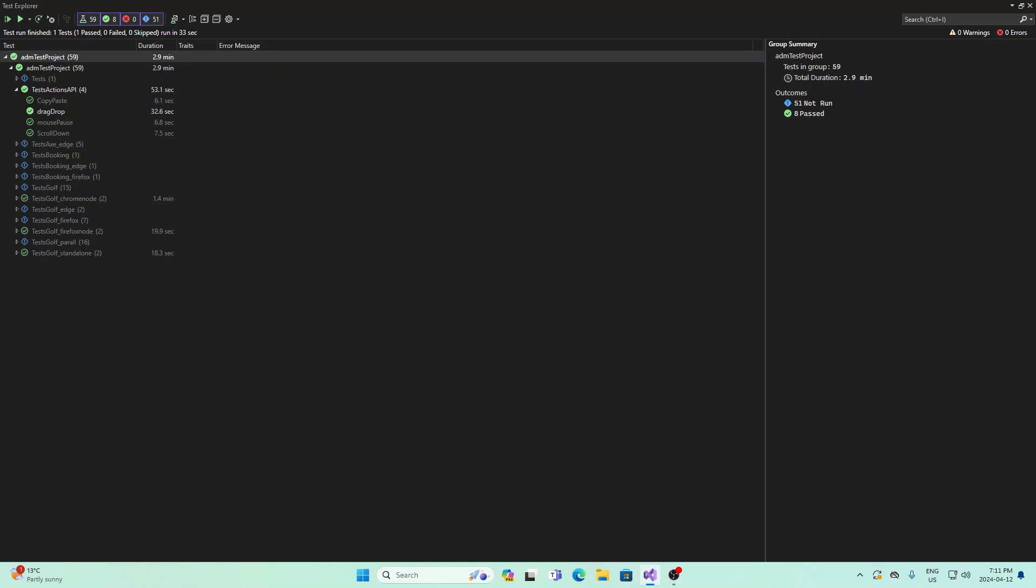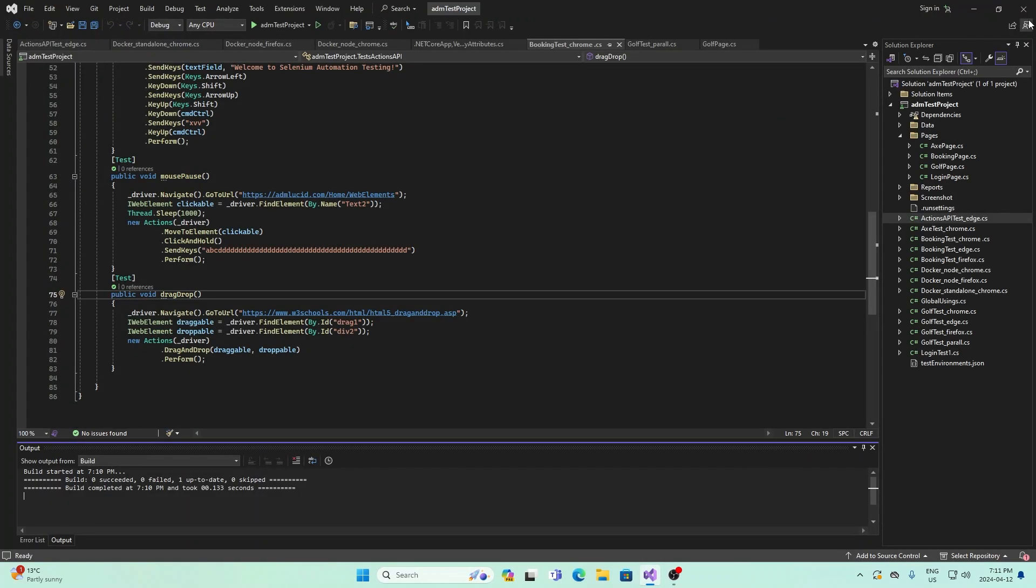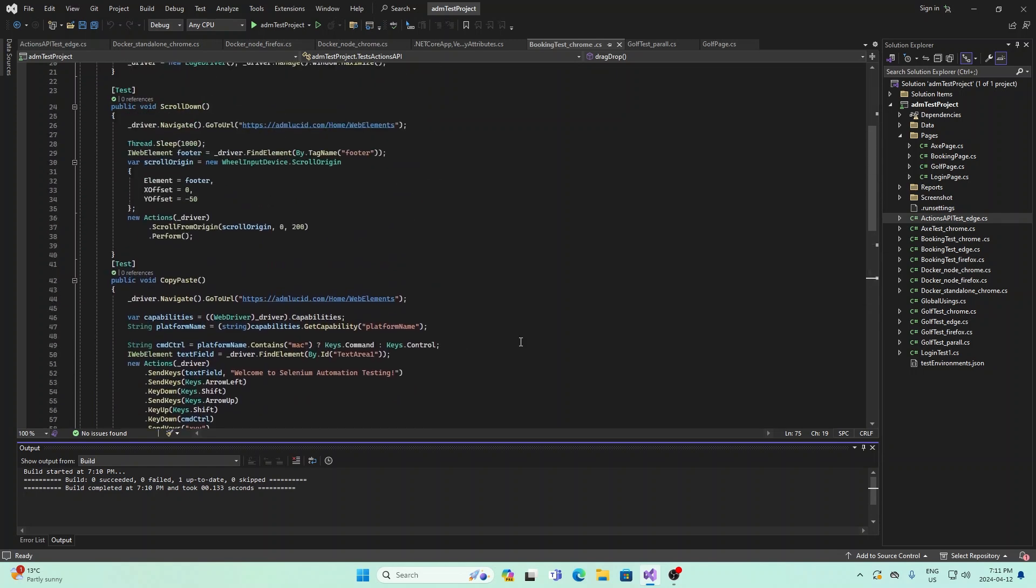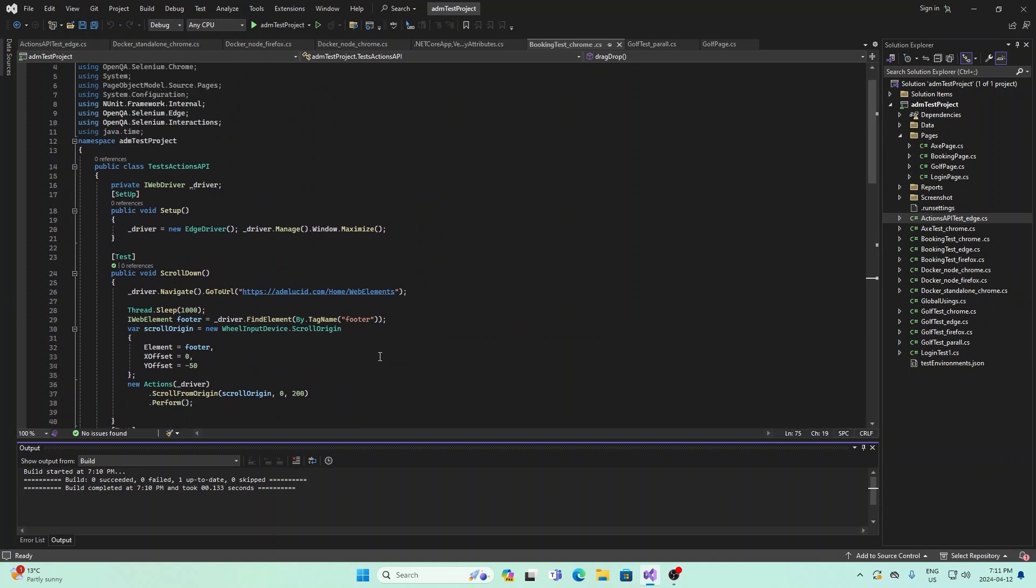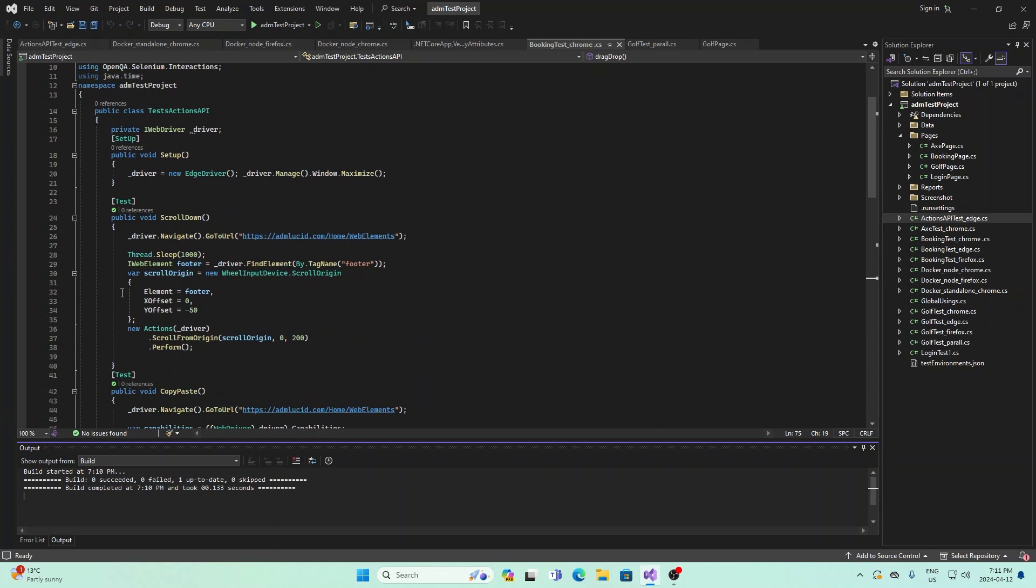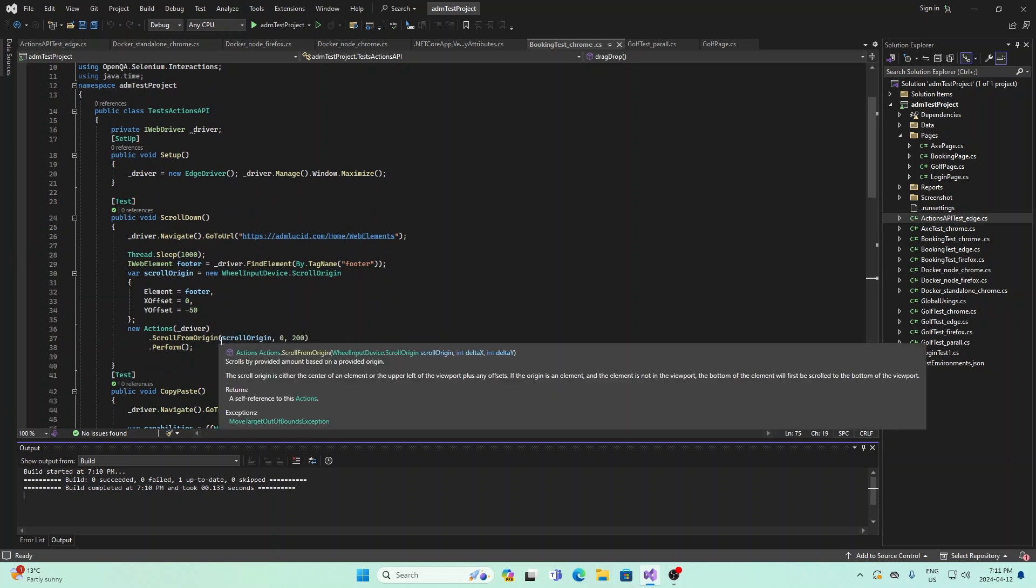So that is some of the different interactions you can mimic with Actions API. There's a lot more that you can do, but in this video, we covered four main ones. The first one was scrolling down using scroll from origin in the Actions API. And each time we called the Actions API, we did new Actions driver and then ran the Actions API.